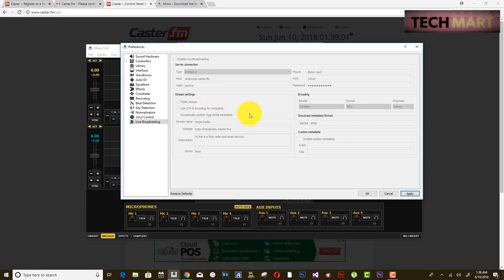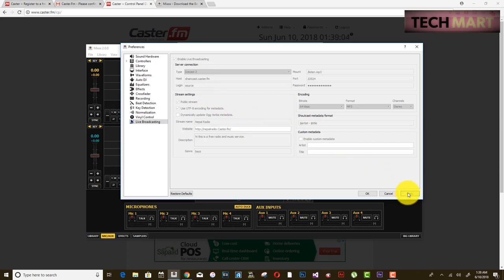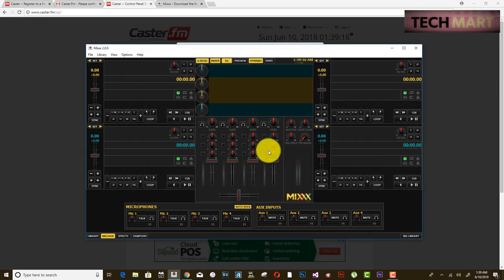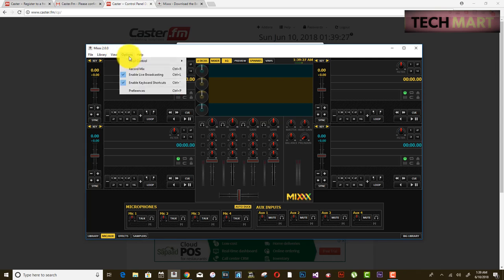Click Apply. It may not respond immediately, so click OK. To check if live broadcasting is enabled, look for a tick mark — it is now enabled. Live broadcasting has been enabled successfully.